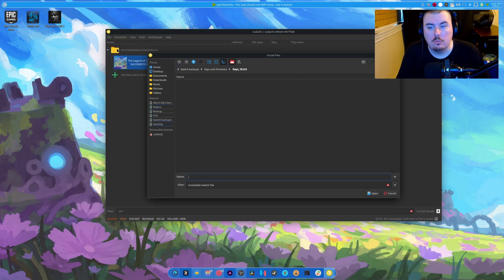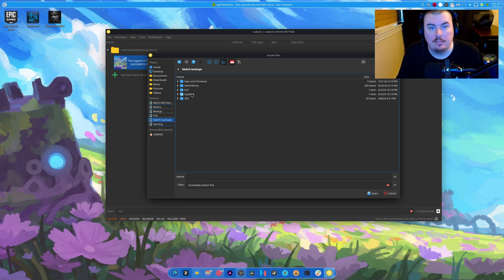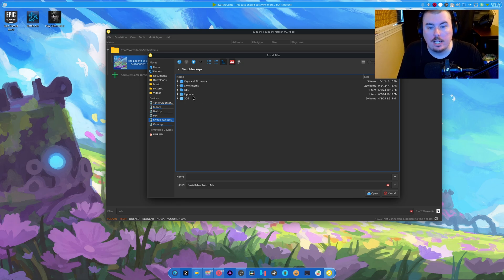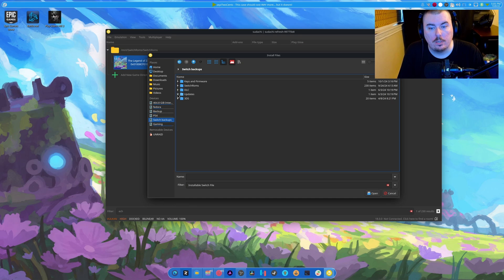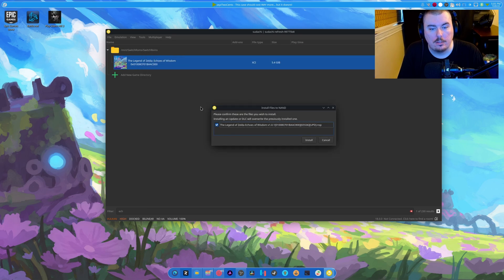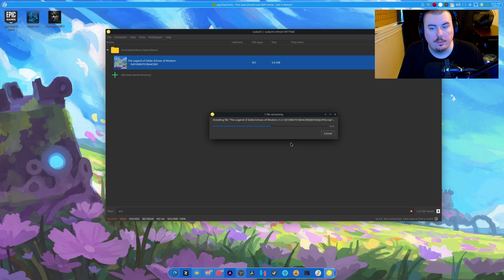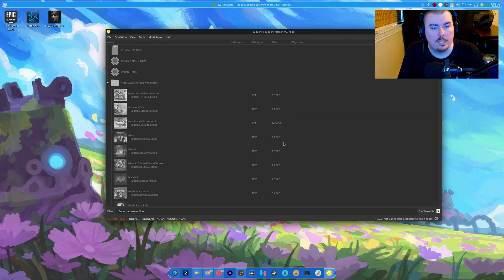So we're going to favor that. Then we're going to go to File. We're going to install files to NAND because, again, it's a janky system. Basically, they were doing everything not according to how the Switch actually does it. So we're going to go to Updates, Updates, and here. And this is the one. And there we go. We're all updated and ready.